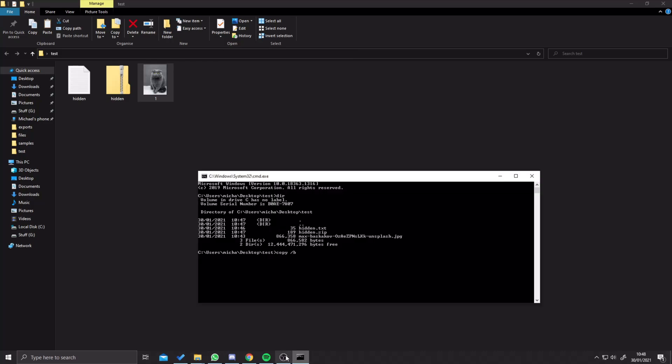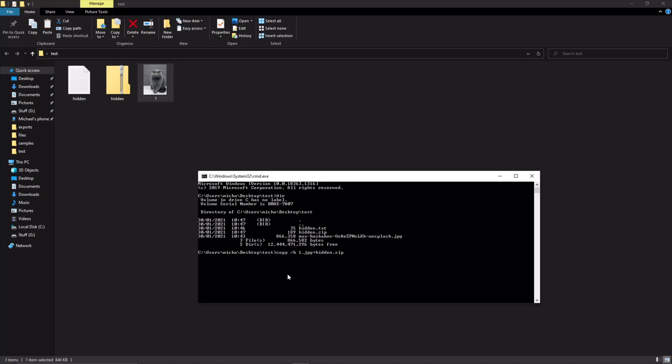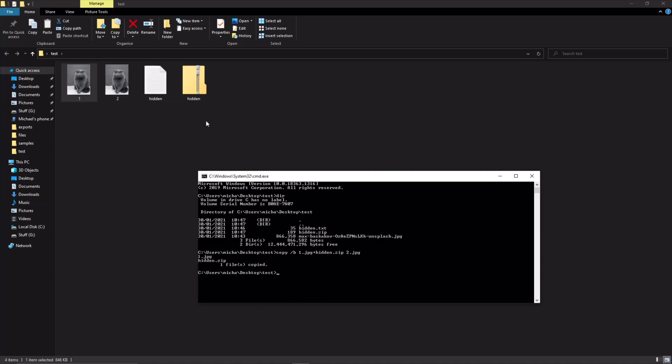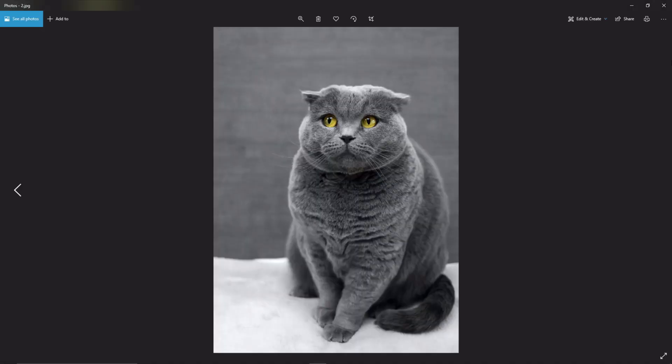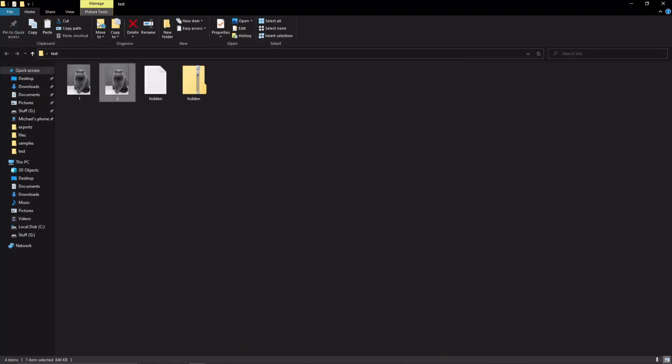I'm going to type one.jpeg plus hidden.zip, space, and then what we want our output to be, so we're going to have two.jpeg. Now if we press enter, one file copied.